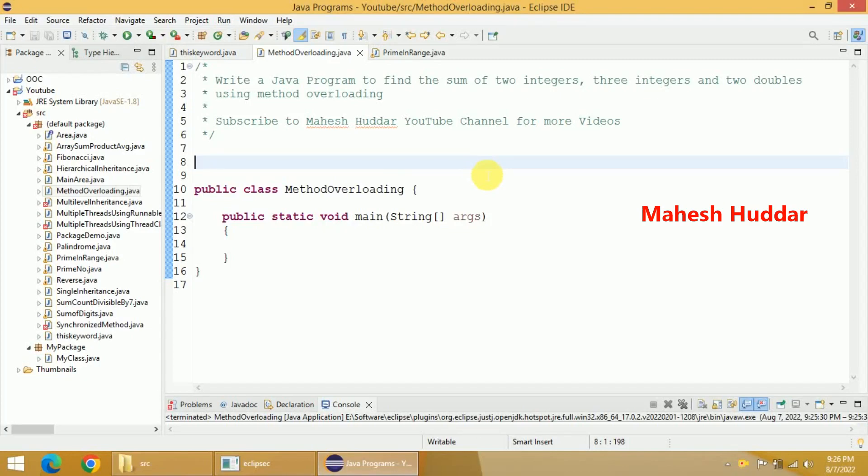Hi, welcome back. In this video, I will discuss how to write a Java program to find the sum of two integers, three integers and two doubles using method overloading.